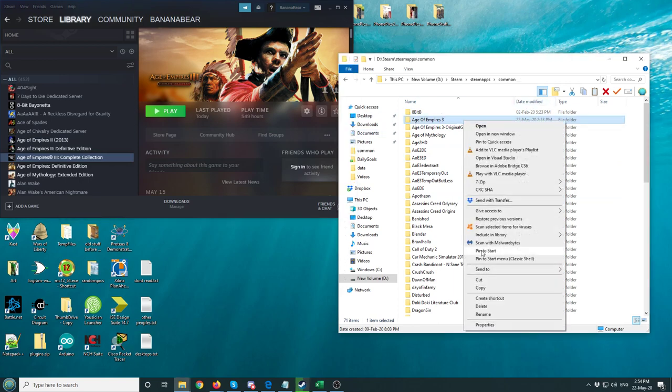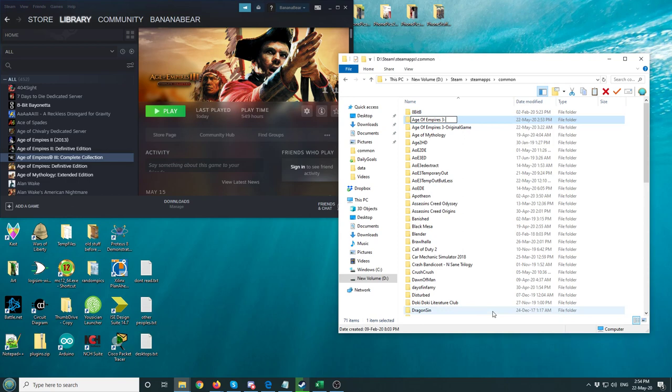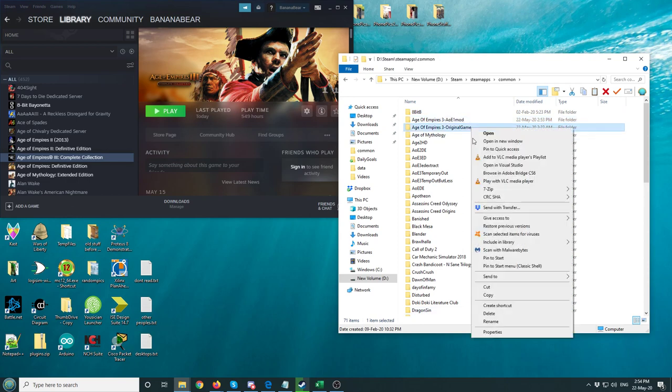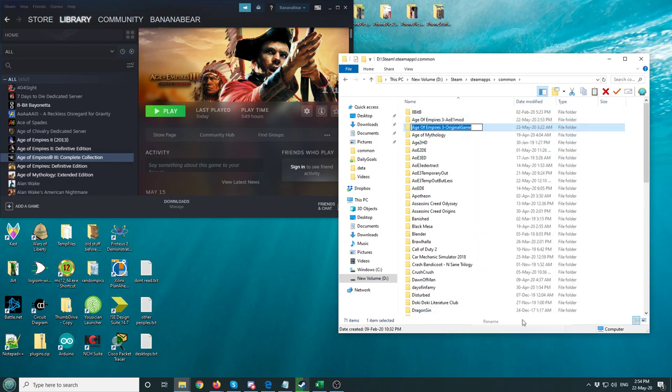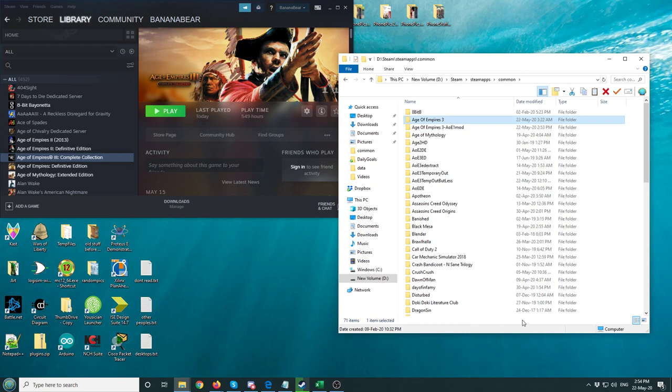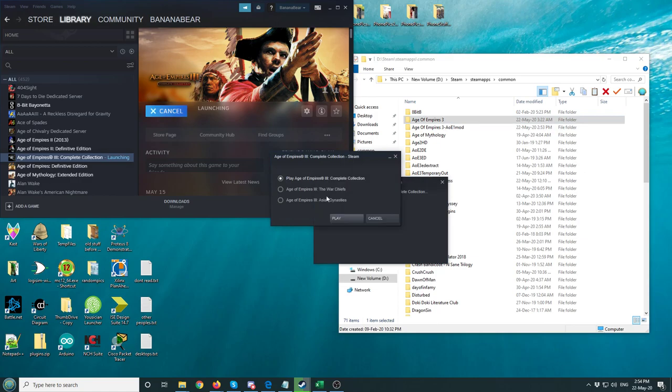You'd rename this something like "-AOE 1 mod." And then you would rename this. The original game, you would delete that and put it like that. And you could switch between these two, naming this original one. This Age of Empires 3 is what we'll launch. And then you'd launch it again. Age of Dynasties. Play.